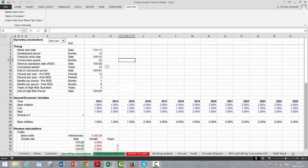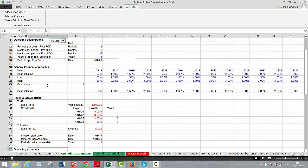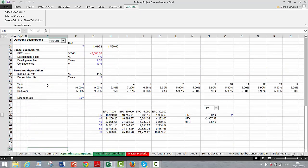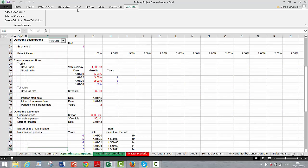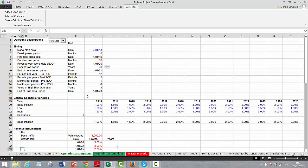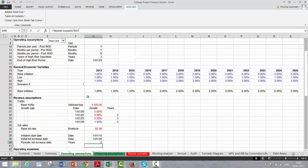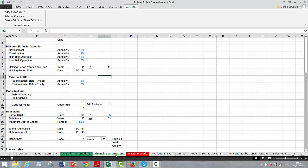The operating assumptions include all the timing, some general economic assumptions, traffic assumptions, and operating assumptions. The model was structured to illustrate different ways you can change growth rates — starting with some vehicles, changing growth rates over time, and changing maintenance expenditures. You can also change the inflation scenario with a code number. Much of this works with the INDEX command when making scenarios.